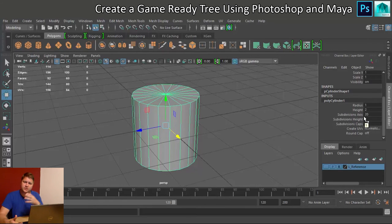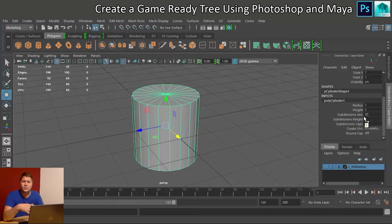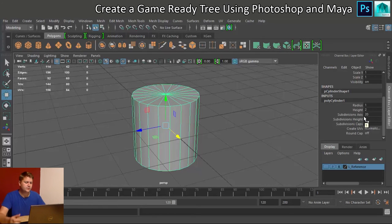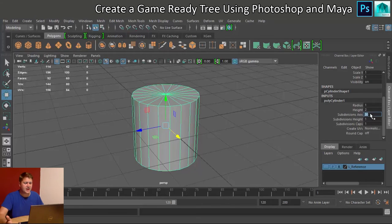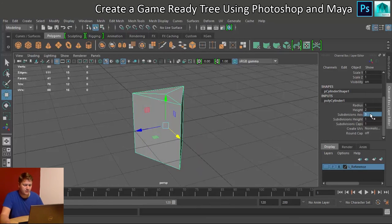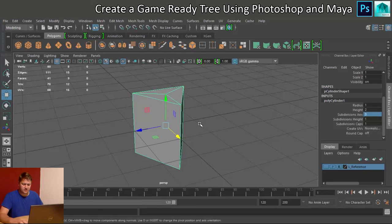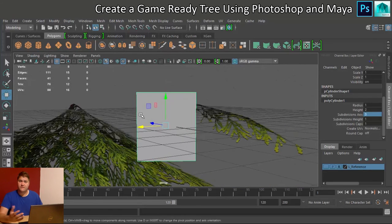Because again, we're going to be duplicating this around the tree, and we don't want to throw any faces away unnecessarily, because it's really wasteful. So subdivision axis, we're going to change that straight away, and that's going to become 3.